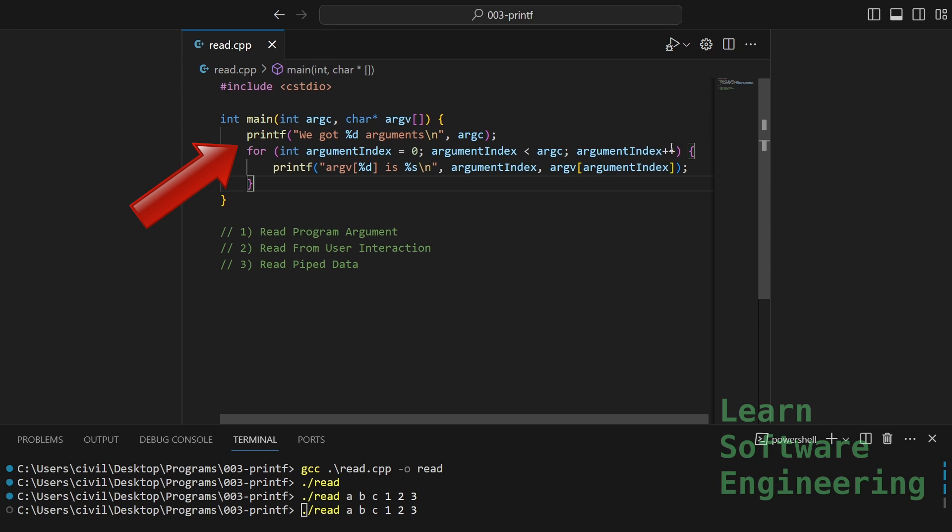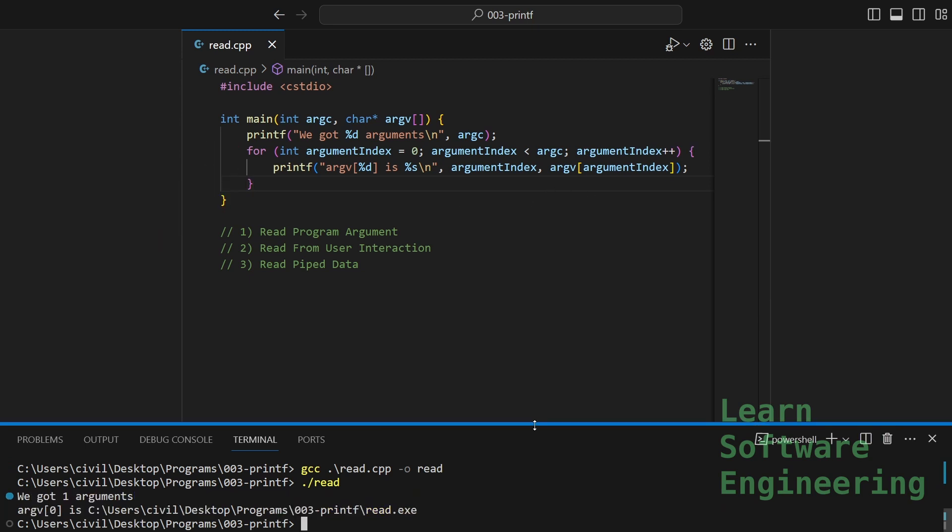And I'm looping through the arguments to print the C string of the argument. As you can see, you get one argument even when you don't specify any arguments. At index zero, we have the name of the program.